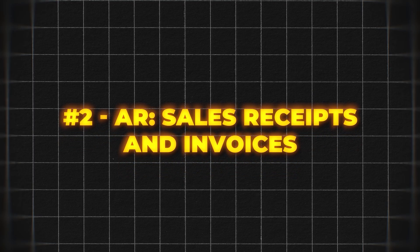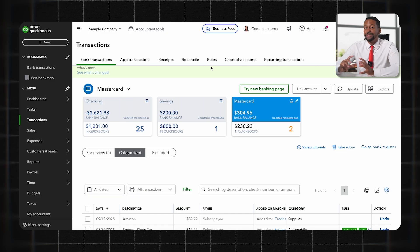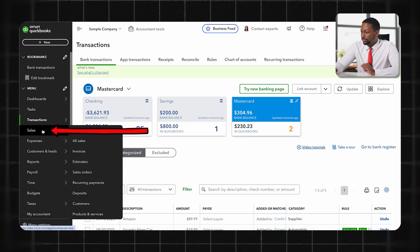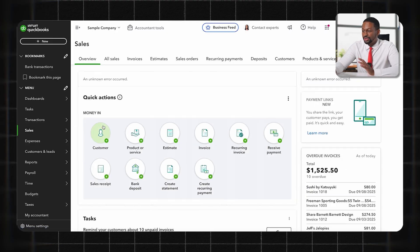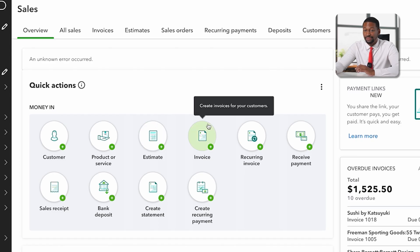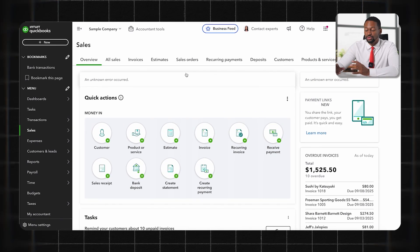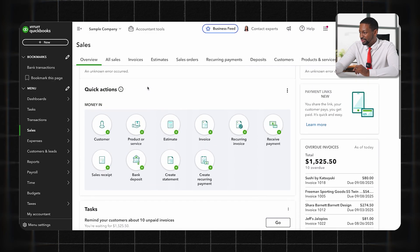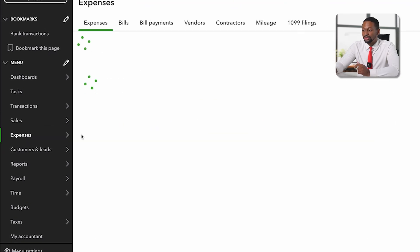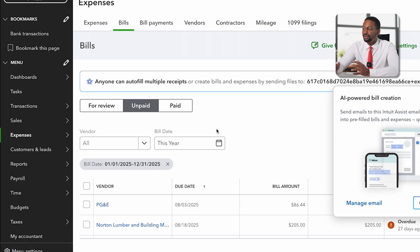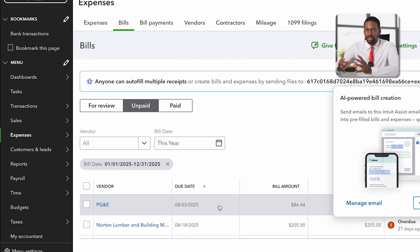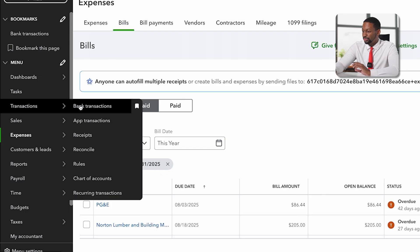Once you've started categorizing transactions, the next step is to look at your sales receipts and invoices. Under the Sales tab you can set up customers, products and services, estimates, invoices, recurring invoices, and sales receipts. If you like to send invoices or manage accounts receivables, you'll use the Sales tab for that. Additionally, you can handle bills — if you work with a particular vendor and want to do accounts payable, you'll enter the invoice and track whether it's been paid to manage your cash flow.